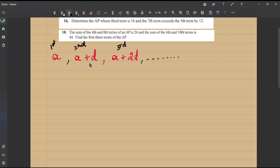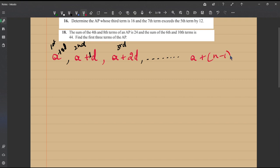We can guess the nth term easily. Looking at the pattern: the first term is a plus 0·d, the second is a plus 1·d, so the nth term becomes a plus (n−1)·d. I've written 0d and 1d just to make this pattern of an AP clear.